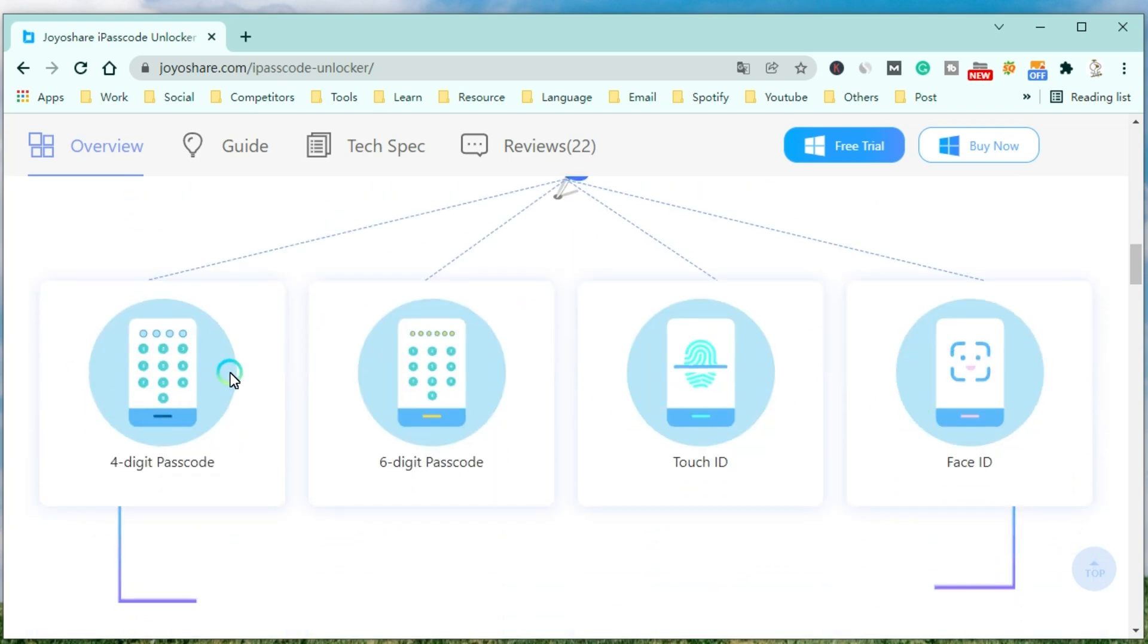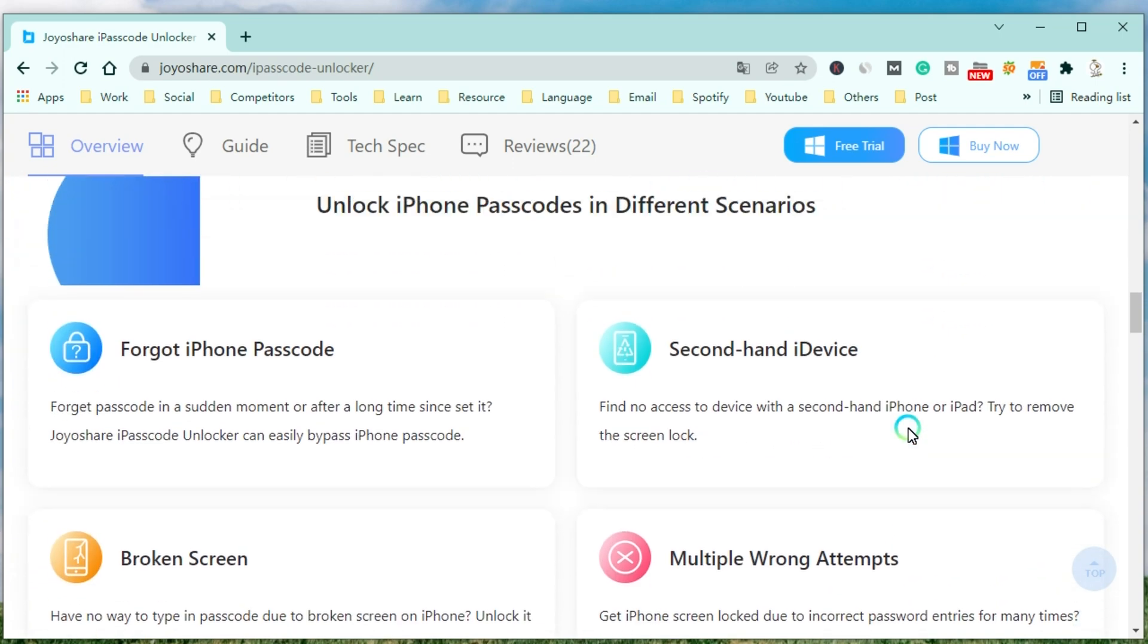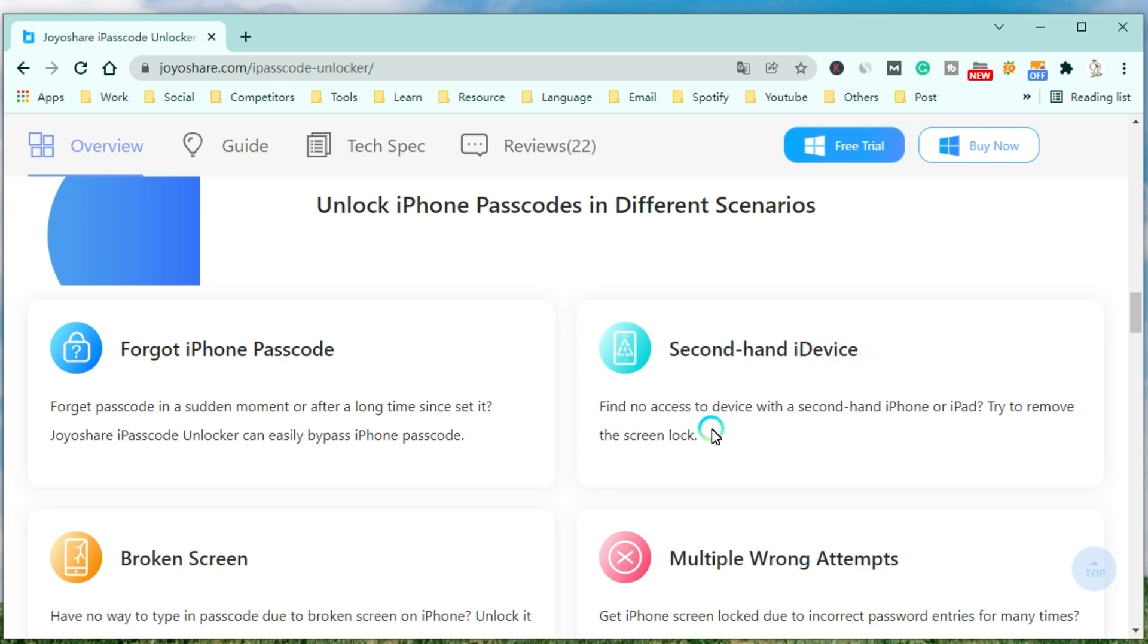You can use it to unlock your iPhone in different scenarios. JoyoShare iPasscode Unlocker can easily bypass the iPhone passcode when you forget the passcode at a sudden moment or after a long time since setting it, or you want to access a device with a second-hand iPhone or iPad.